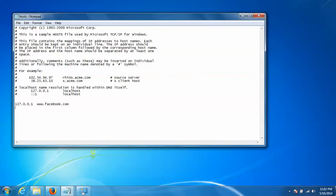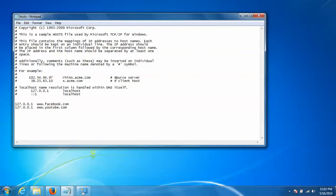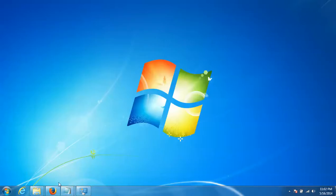Give the loopback address 127.0.0.1, give space, www.youtube.com. Press Ctrl+S to save it. Exit and close that, then open your browser.